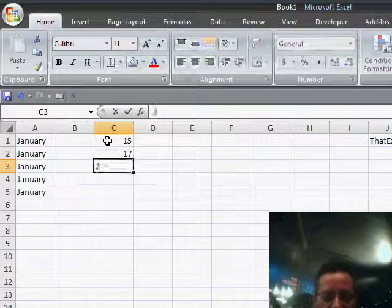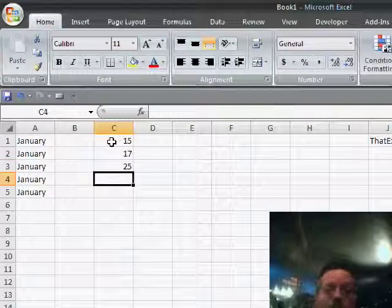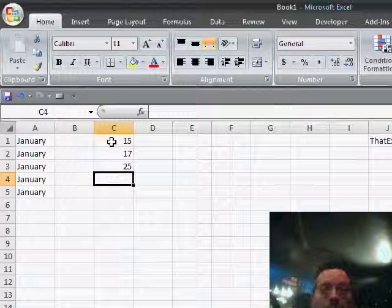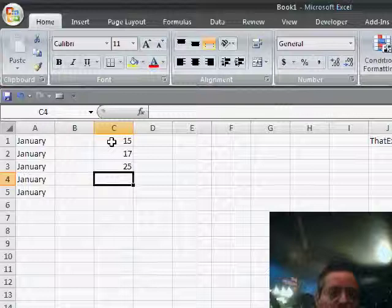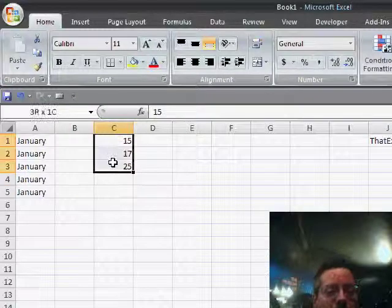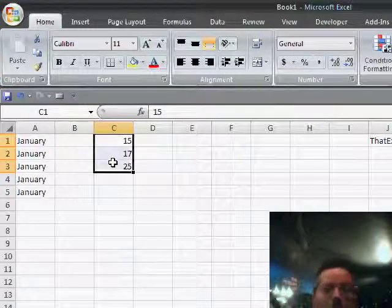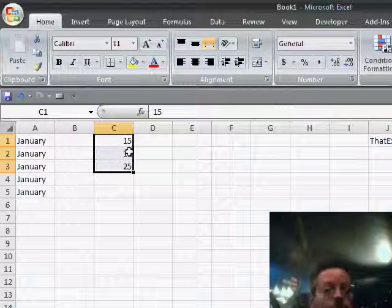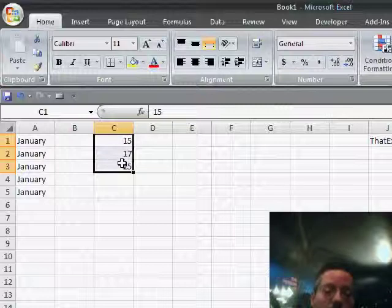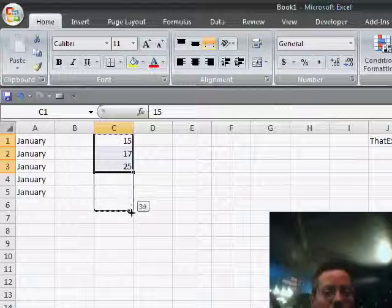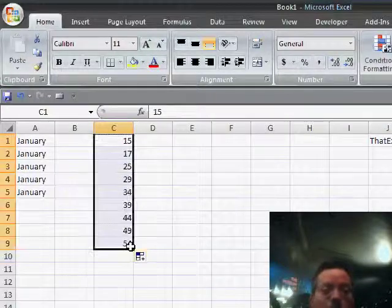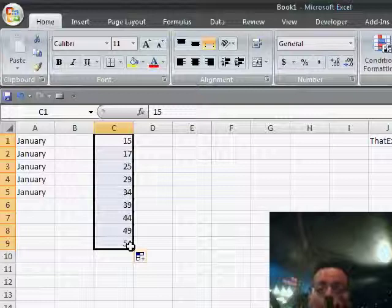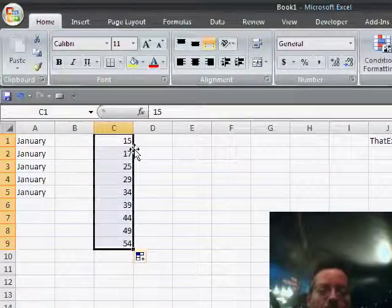So for example, if you have 15, 17, 25, and you want to extend using linear regression, which you would often find in the charting when you do a trend line, if you want to extend the series based on linear regression, you first select all of the cells that contain the values, and then you grab the fill handle, and it will fill it in based on the best progression that Excel can determine based on the series that you included in the data.